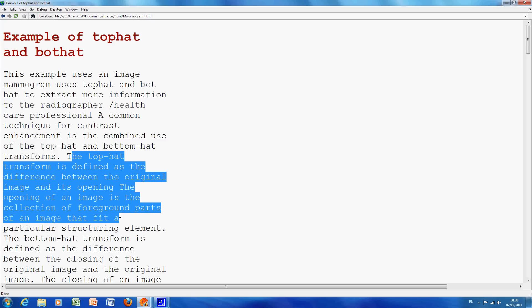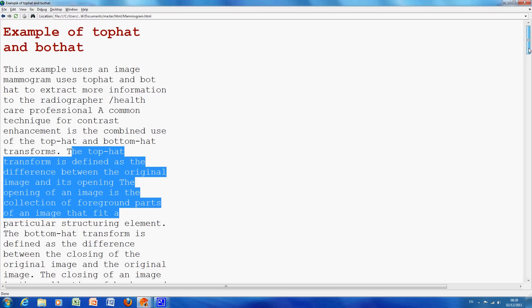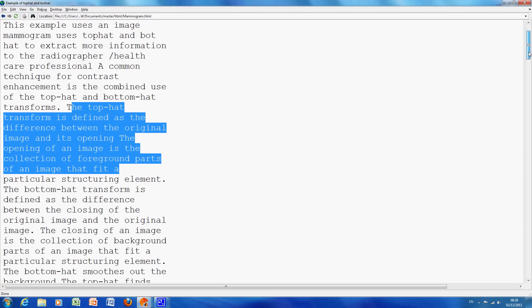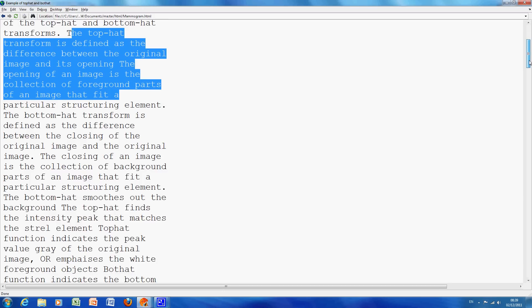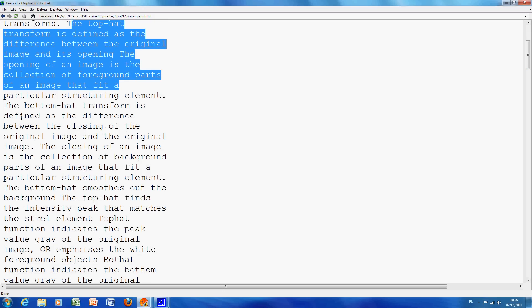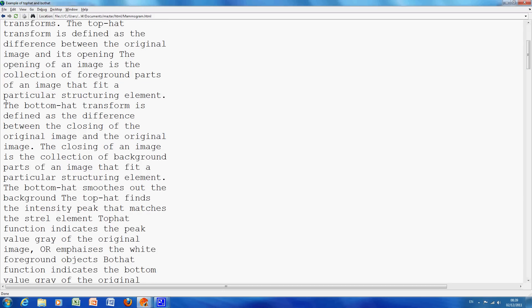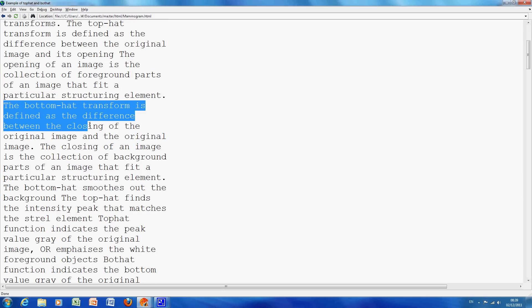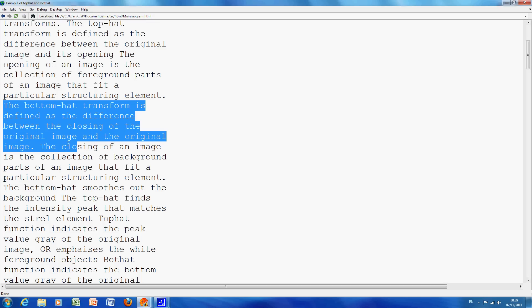So, there's my TopHat definition. The difference between the original and the opening, and if you remember, the opening is an erosion followed by a dilation. The BotHat is to find the difference between the closing of the original and the original image itself. So you take the original image, you close it, you get that result and you take away the original image. And what will that give you, it'll give you, as we'll see, the intensity troughs.